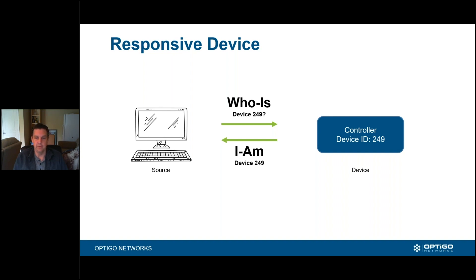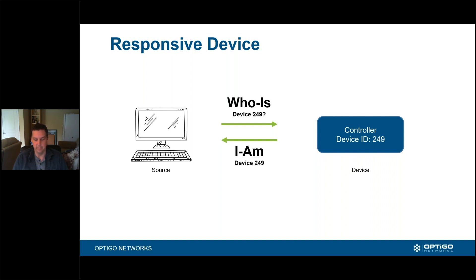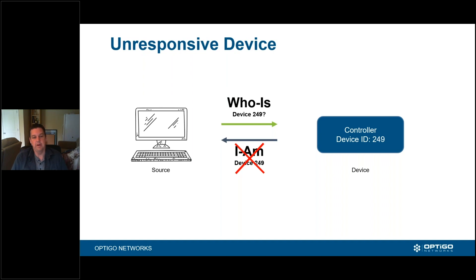This is a responsive device. The who-is and I-am isn't the only conversation it could have — it could be asking for data or some sort of data exchange. Either way, it's a source asking an end device for information and bringing it back. That's a responsive device. These are good things to have; this makes your network work very, very well.